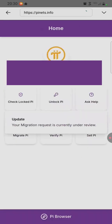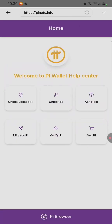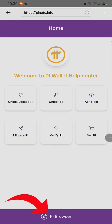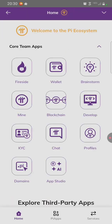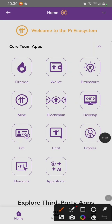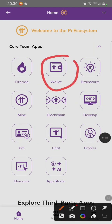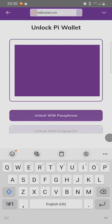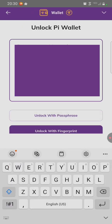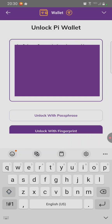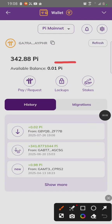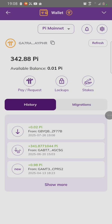Now it's done. We are going to check if the migration has been done. Click on the PI browser icon on the bottom. After clicking on it, click on wallet to access your wallet. Enter your passphrase, then unlock with passphrase.